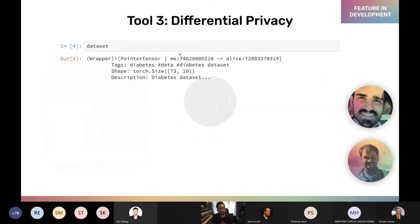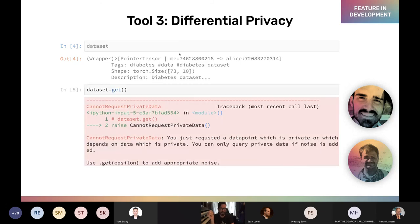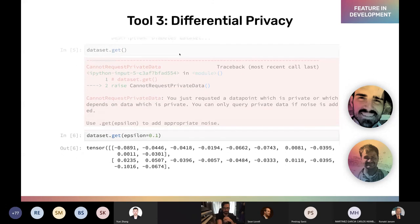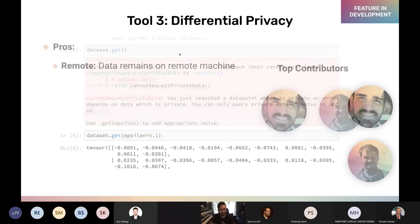In the context of data science, epsilon allows something called a privacy budget. The database owner might say you're allowed to do as many queries as you'd like as long as you stay under an epsilon budget of 10 — meaning the sum total of all your queries can't leak more than 10 epsilon worth of private information. In our remote statistics interface: if I try to call .get on a pointer to the diabetes dataset and try to download it, I get an error: 'You requested a data point which is private. You can only query private data if noise is added. Use .get epsilon to add the appropriate amount of noise.'